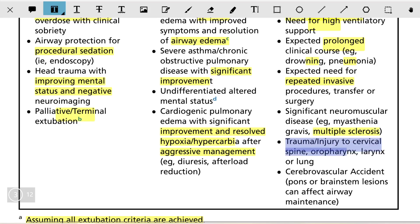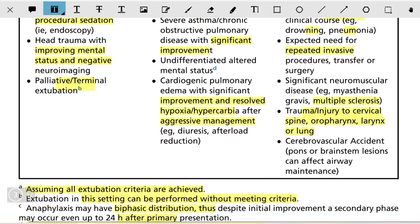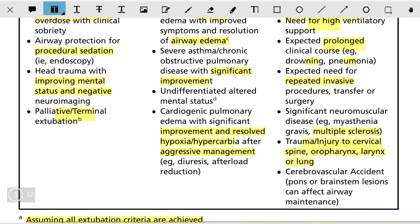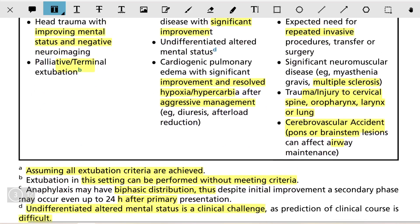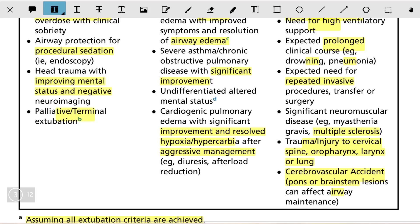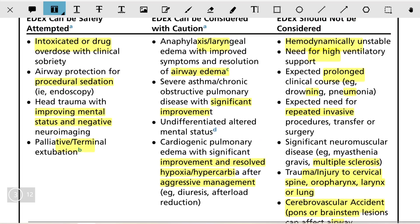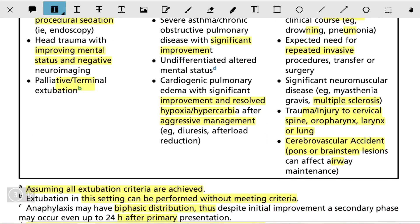Extubation should also not be performed in patients with significant neuromuscular disease such as myasthenia gravis or multiple sclerosis, trauma to the cervical spine, oropharyngeal or laryngeal or lung injuries, and cerebrovascular accidents affecting the brainstem, which can impair airway maintenance. In summary, contraindications include anatomical, neurological, muscular factors, need for procedures, expected prolonged clinical course, need for high ventilatory support, and hemodynamic instability.